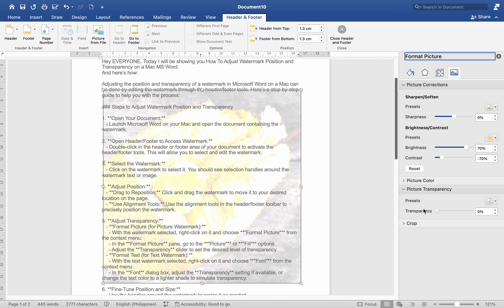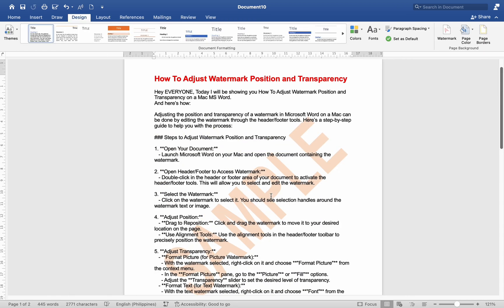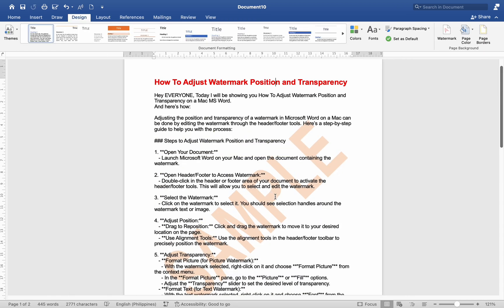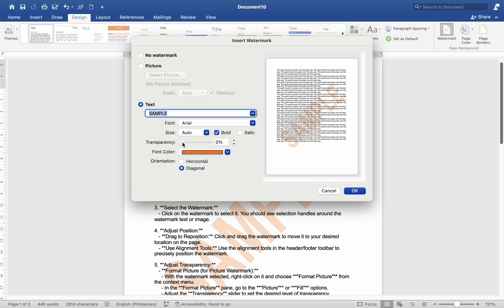Format text for text watermark. With the text watermark selected, right-click on it and choose Font from the context menu. In the Font dialog box, adjust transparency setting if available, or change the text color to a lighter shade to simulate transparency.